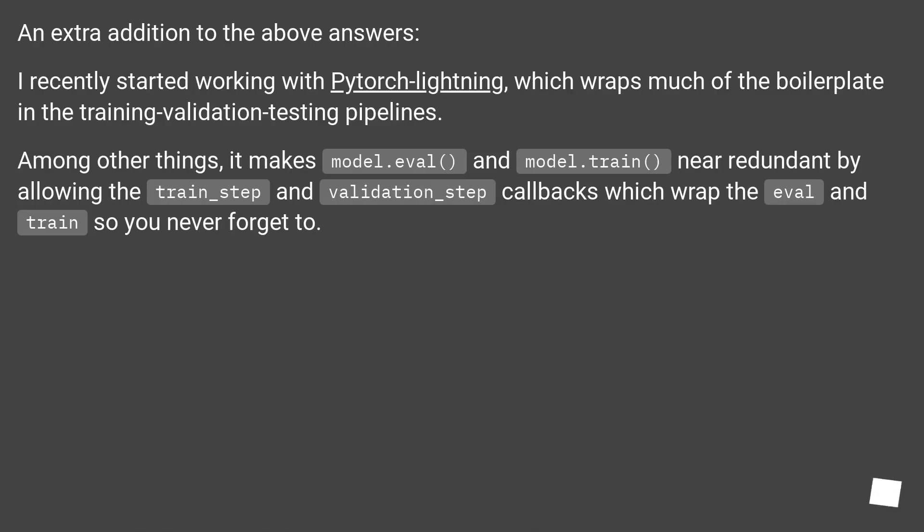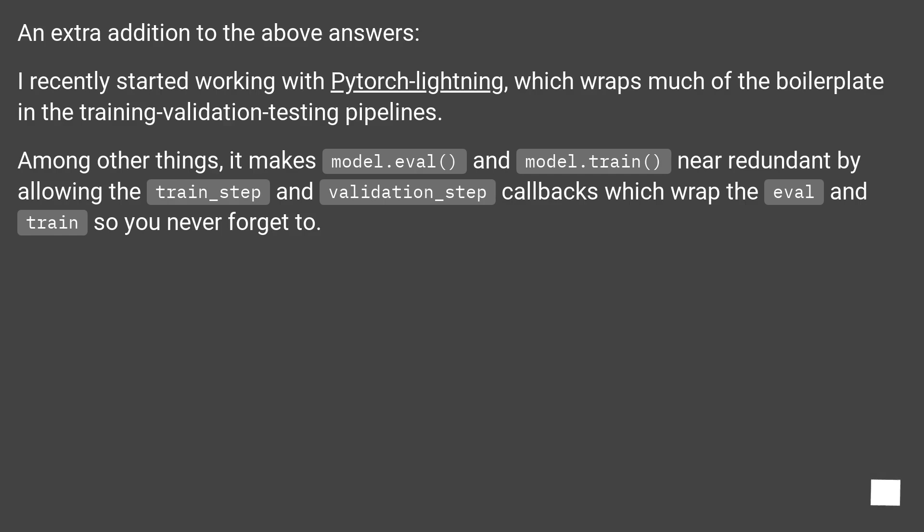An extra addition to the above answers. I recently started working with PyTorch Lightning, which wraps much of the boilerplate in the training validation testing pipelines. Among other things, it makes model.eval and model.train near redundant by allowing the train_step and validation_step callbacks which wrap the eval and train so you never forget to.